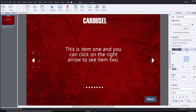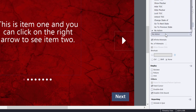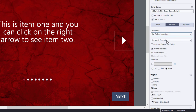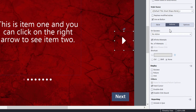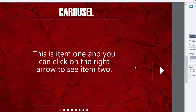Select the left arrow and go to the Actions tab — currently set to no action. I'm going to select 'Go to Previous State,' which prompts me to choose the multi-state object. I'll leave 'Continue Playing the Project' unchecked because I want to keep users on this slide until they've seen all the content. Similarly, select the right arrow and choose 'Go to Next State,' with 'Continue Playing' also unchecked. That's all you need to do.